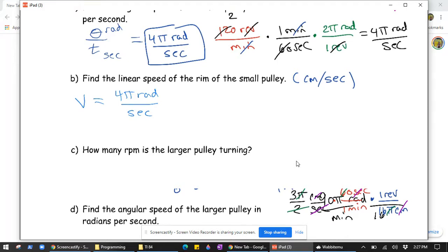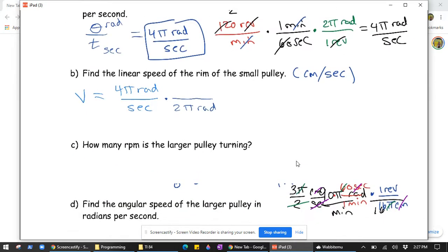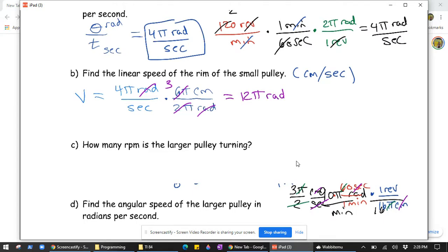We need to convert radians to centimeters. We use the fact that 2π radians is one rotation, and one rotation in terms of linear distance is just the circumference — unraveling the rim. So 2π radians corresponds to 2π times 3, which is 6π centimeters. So 2π radians will cause the rim to unwind 6π centimeters of belt. The 2π cancels, and 6π over 2π is 3, giving us 4π times 3 equals 12π centimeters per second.